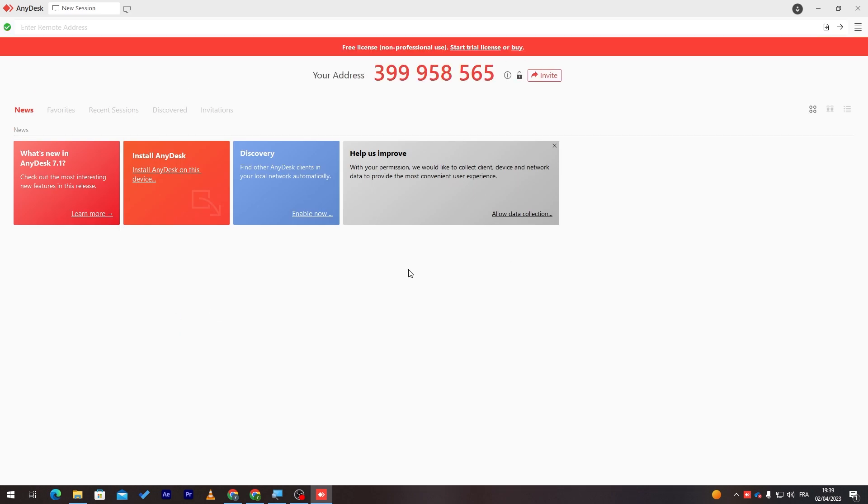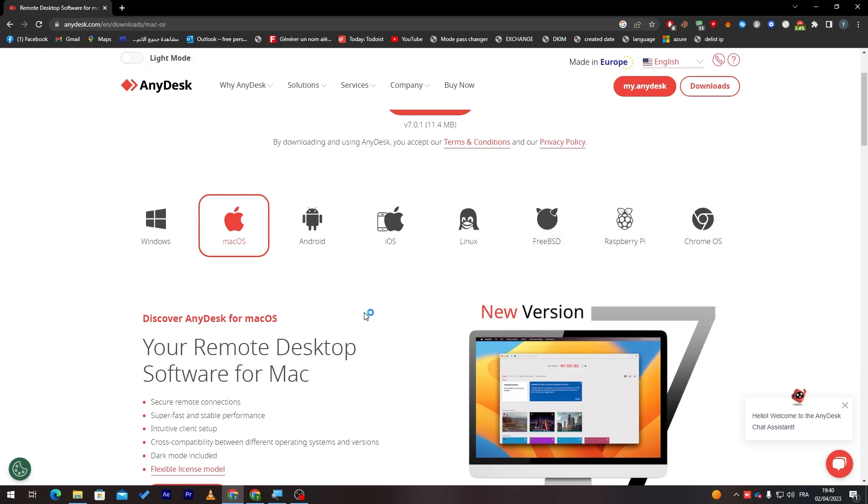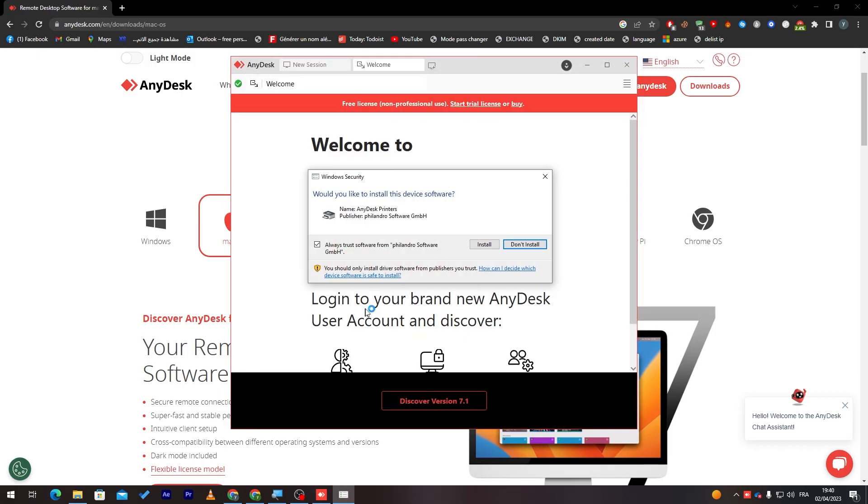The installation process doesn't take too long. As you can see, just opening it will open the program for you. So now, install AnyDesk on this device. You just have to click here. Installation path, create start menu shortcut, etc. Enable auto-update if you'd like to enable it. And now, click on accept and install. Click on yes. And just wait for it so it is fully installed.